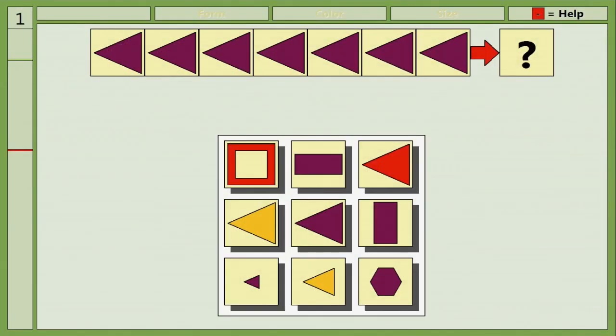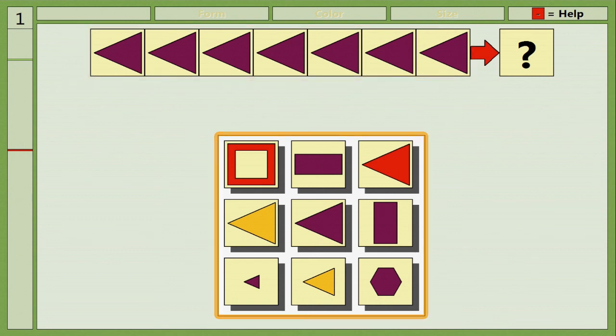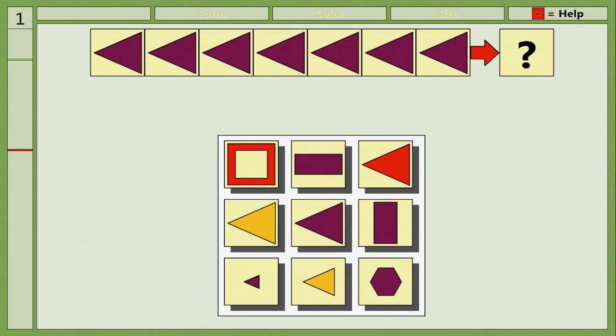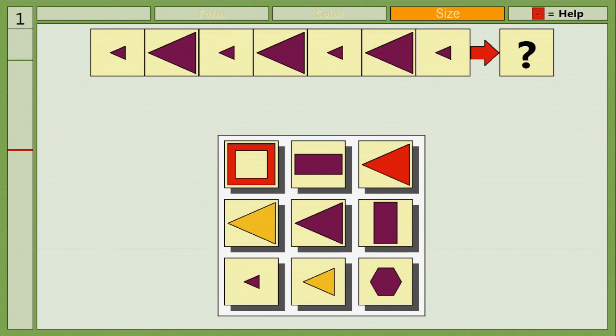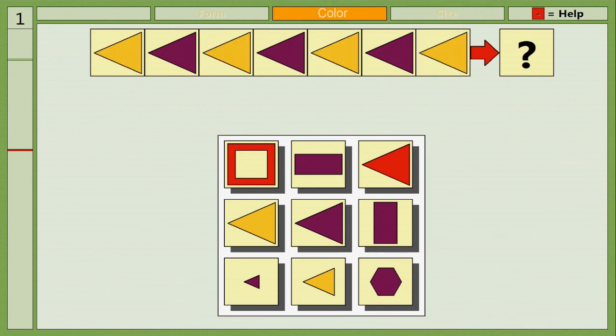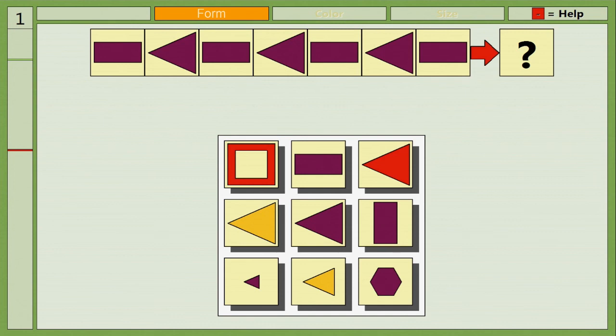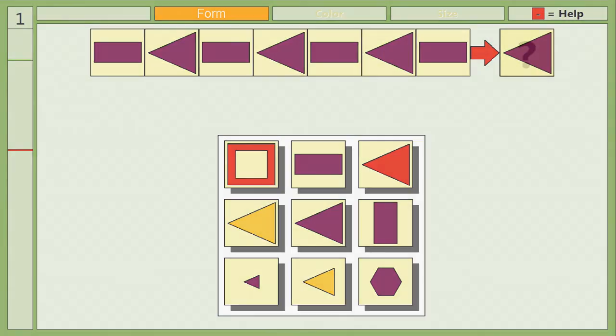The task in this module is to complete a sequence of shapes on screen. The patient is presented with a row of shapes and a selection of additional shapes underneath. Based on their analysis of the size, color and order of the shapes in the row, they complete the sequence with one of the items from beneath them.